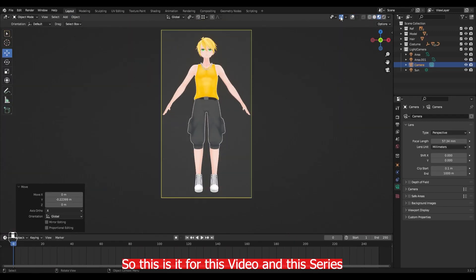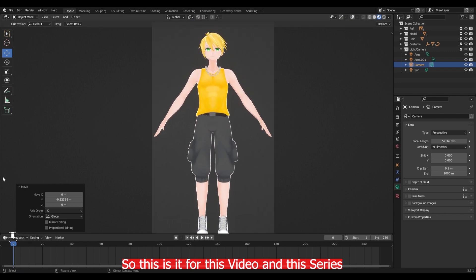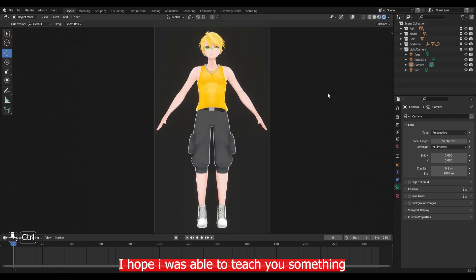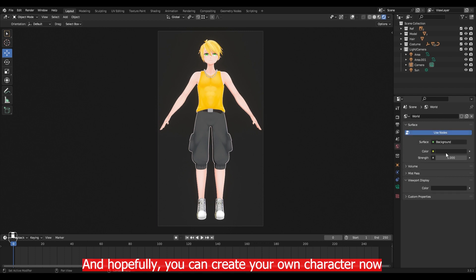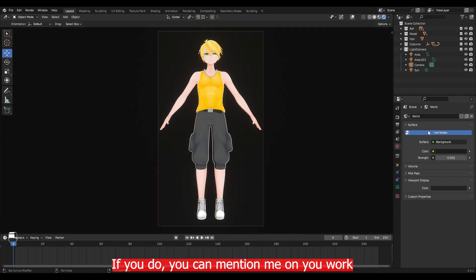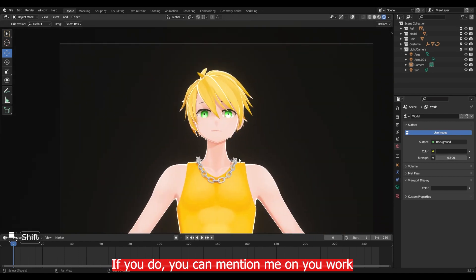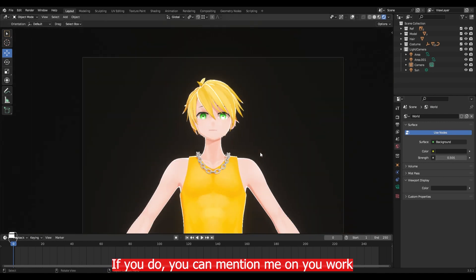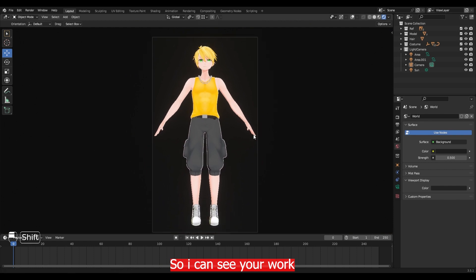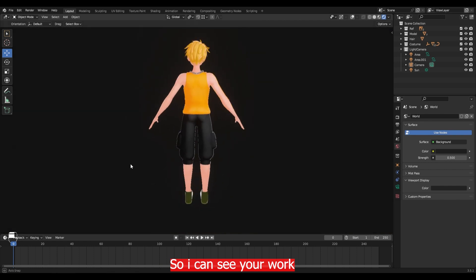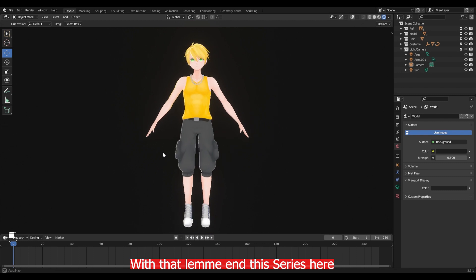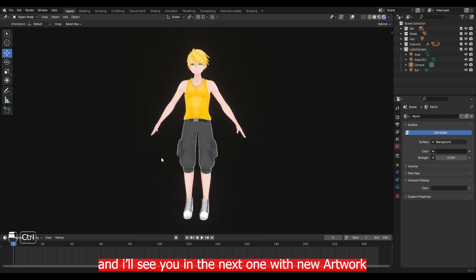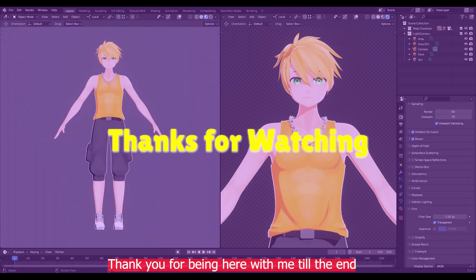So this is it for this video and this series. I hope I was able to teach you something. And hopefully, you can create your own character now. If you do, you can mention me on your work so I can see your works. With that, let me end this series here. And I will see you in the next one with new artworks. Thank you for being here with me till the end.